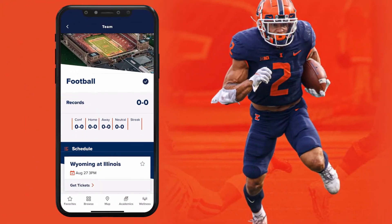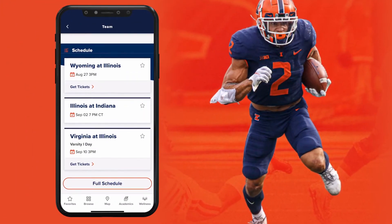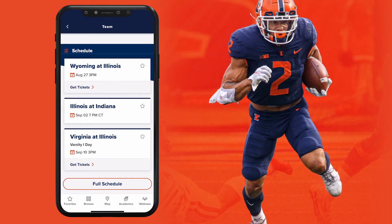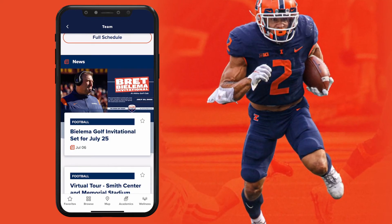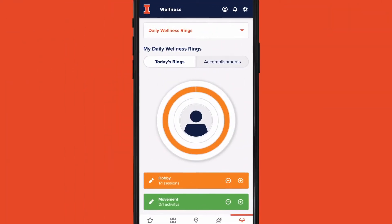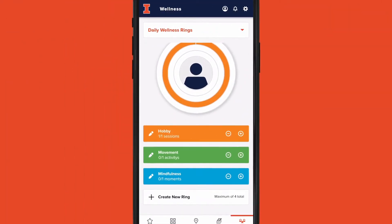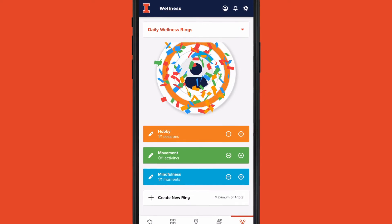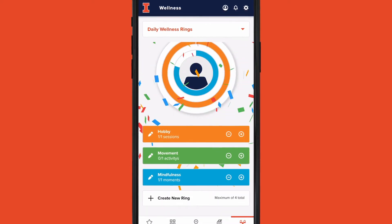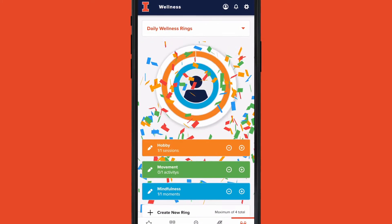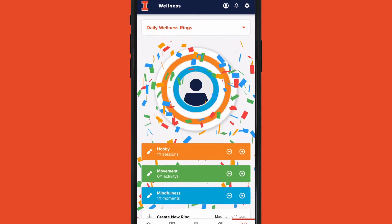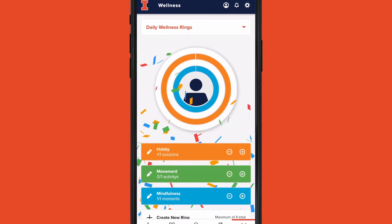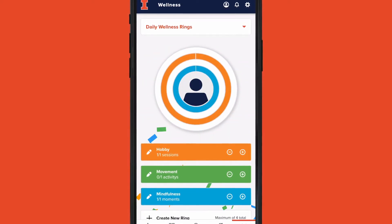Get schedules, scores, and the latest news from your favorite Illinois teams. Get the resources you need to support you on your personal health and wellness journey. Check out the innovative wellness ring and to-do list for strategies to feel your best self.